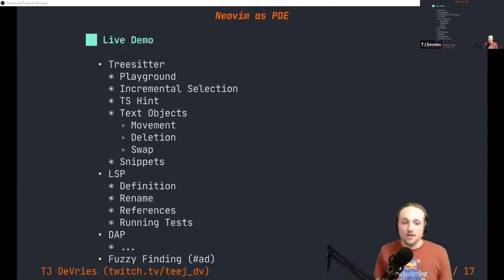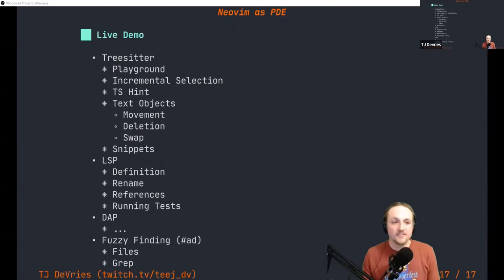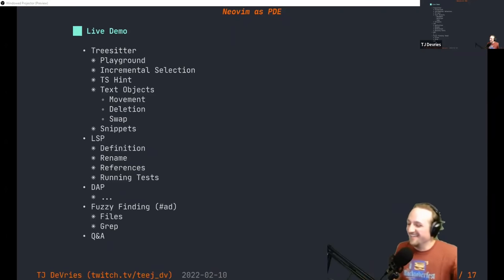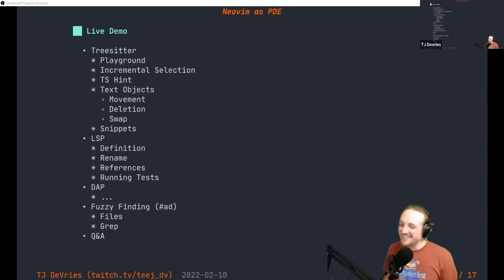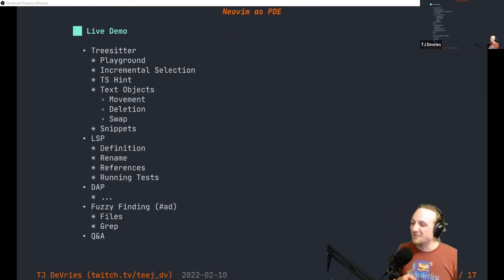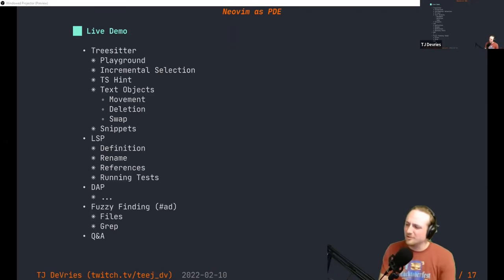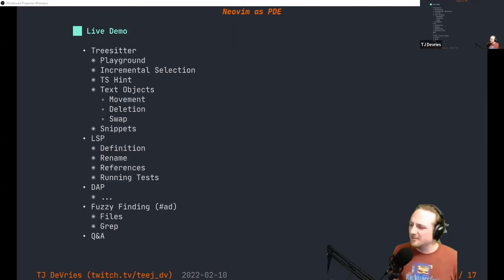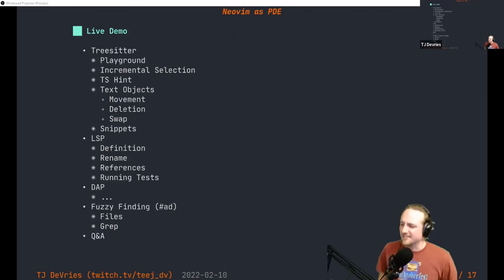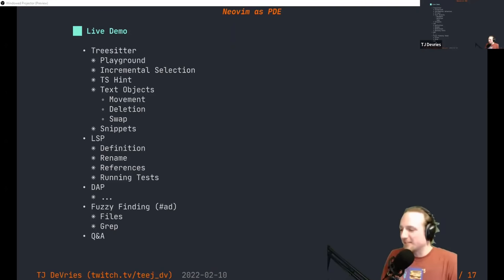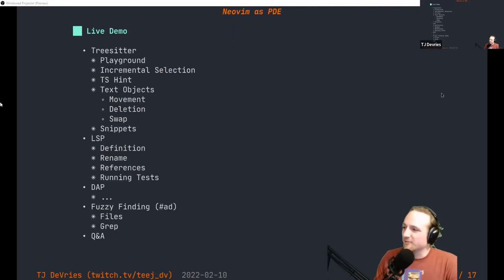Now we're going to do a live demo and hopefully cover all of these things. Before we go on, does anyone have any questions about what I've said so far? I'm trying to move quickly through the slides to make sure we have time to do the interesting stuff — I'm sure what you want to hear is actually what's going on rather than just what I have to say.